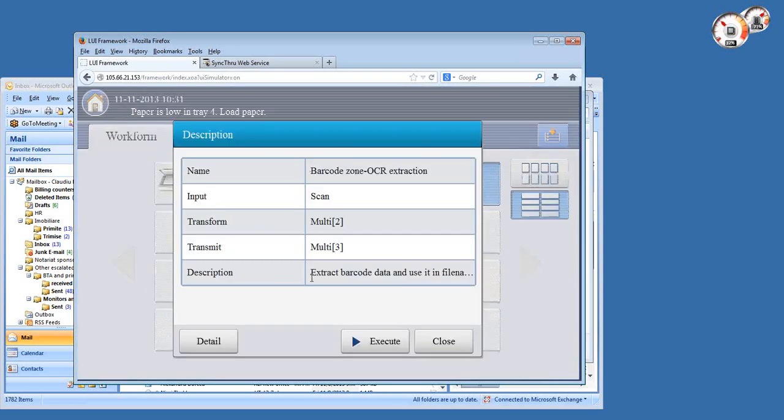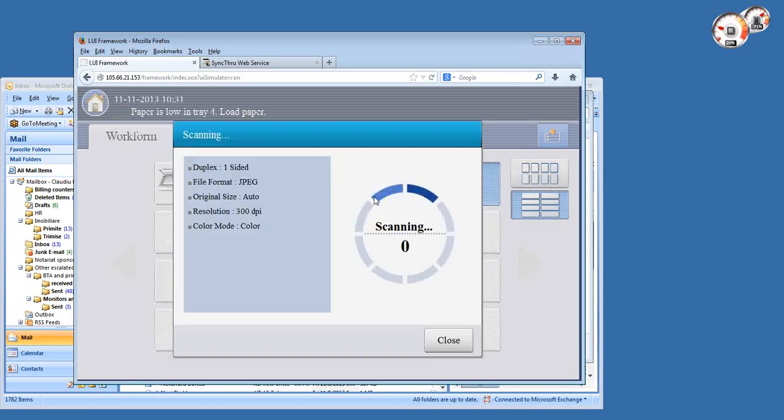It's going to be a PDF, a searchable PDF with this name. Let's go back and execute the template. During execution you can always change the predefined settings for scanning. I'm just going to use the predefined for now.